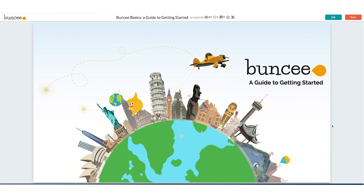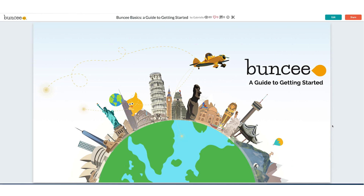Hello and welcome back to Buncee Basics, a guide to getting started. This is the third video in a series that will show you everything you need to know to get started on Buncee.